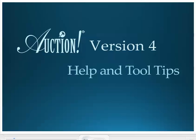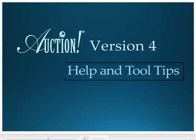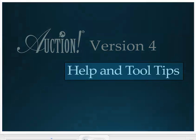Welcome to Auction Version 4, the newest event management product from Auction Systems. We have made Version 4 very user friendly, and one of the ways we accomplished this was to embed a help menu right in the software. In this tutorial, I will show you how to take advantage of the help menu and tool tips that are there for you at the touch of a mouse.